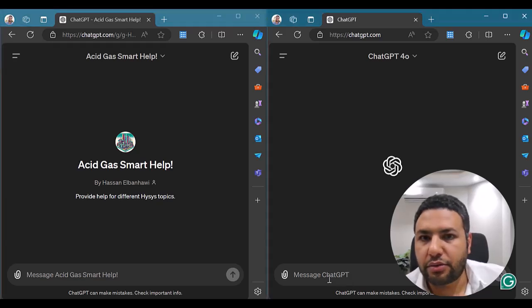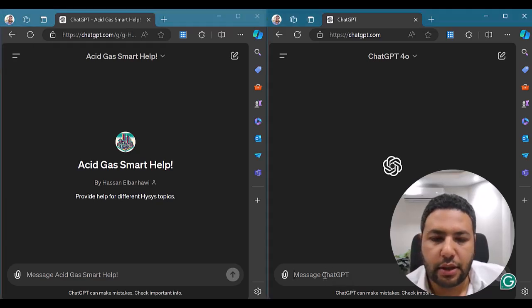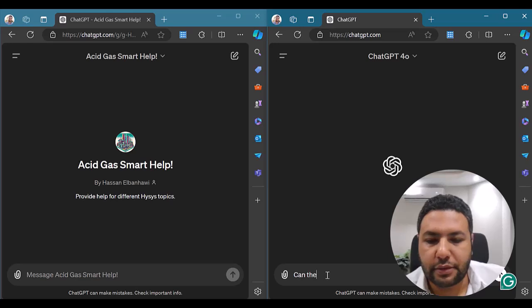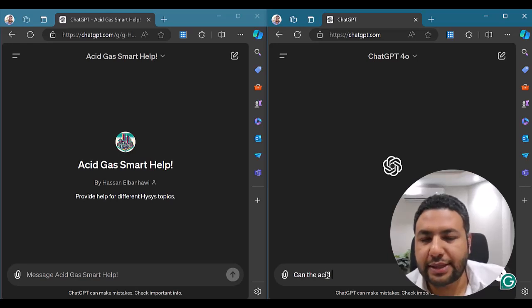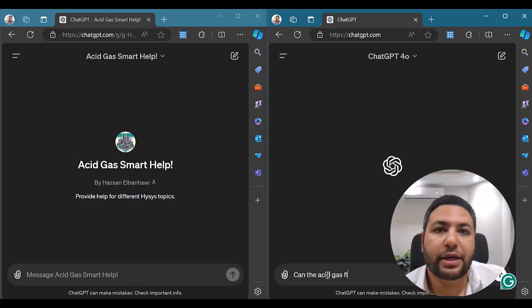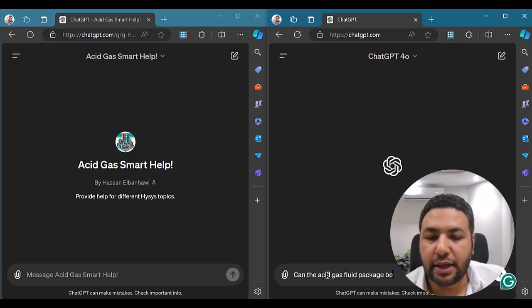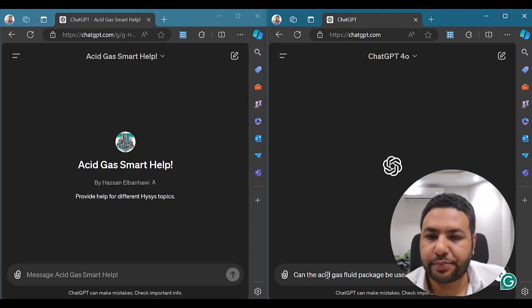I will try to ask now if we can use the Acid Gas Reload Package within HYSYS Dynamics and let's see how he will answer that.